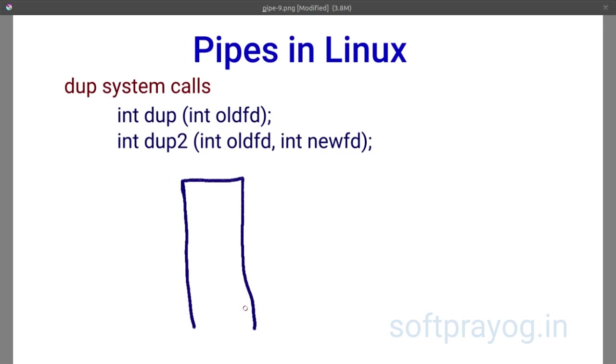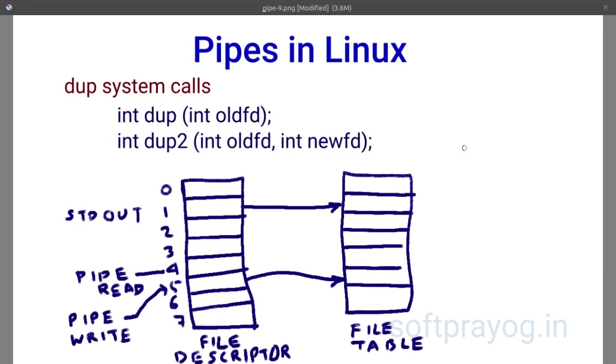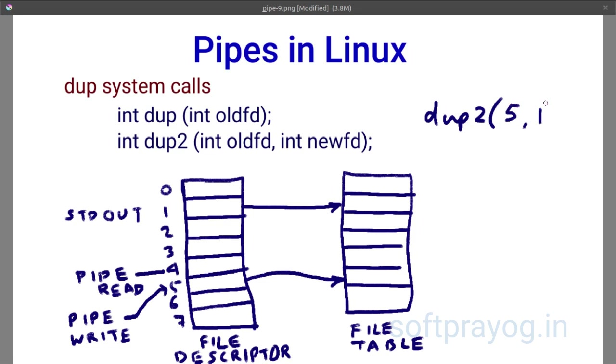Next, we have the dup system calls. dup system call duplicates a file descriptor. Suppose you have a file descriptor old fd and you want the new fd to copy old fd, you can use dup. After the call, both file descriptors refer to the same file and can be used interchangeably. In case of dup, the lowest number unused file descriptor is returned.